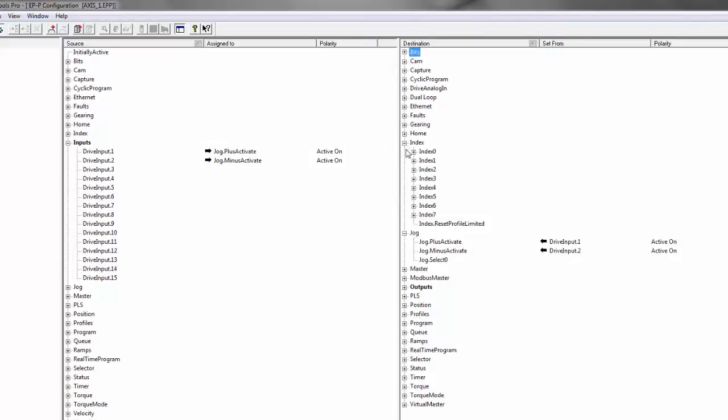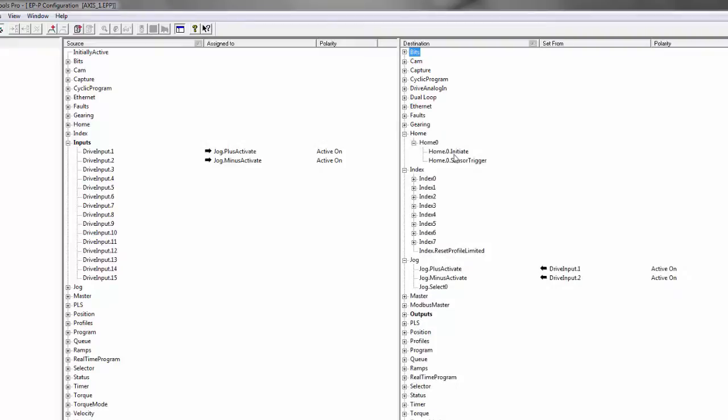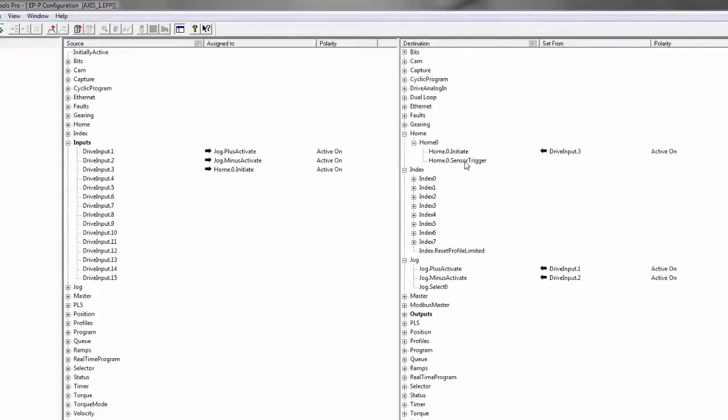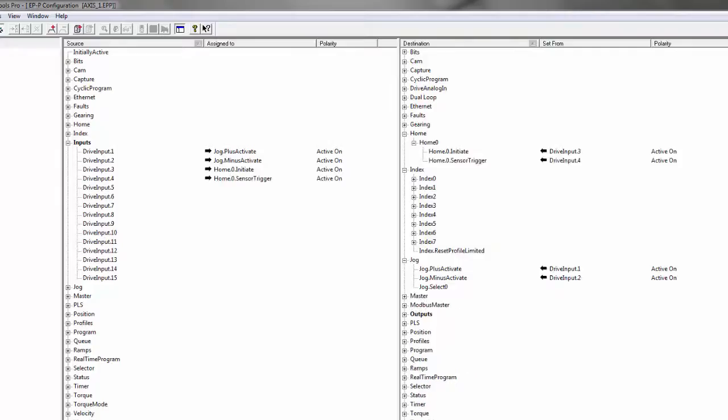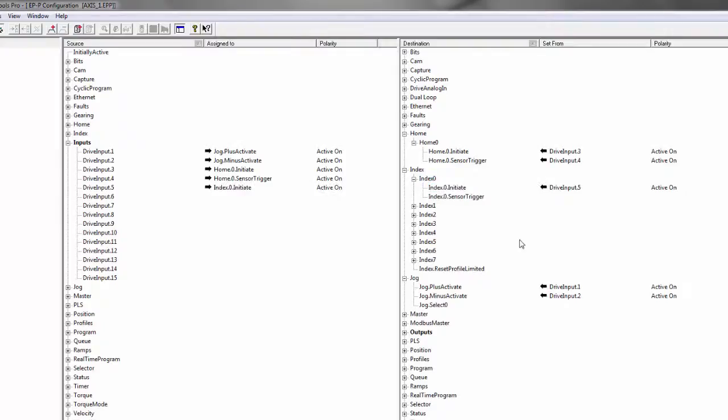Then I want to initiate my home. Let's assign that to number three. And then just to simulate the homing switch, let's assign that to input number four. And then finally we need to assign something to initiate the index. Drag that one over to input number five.